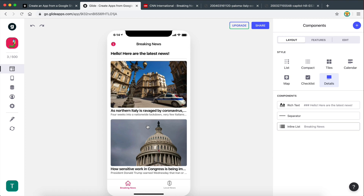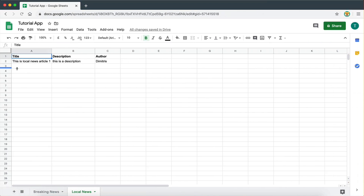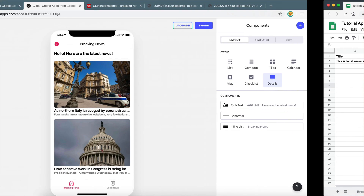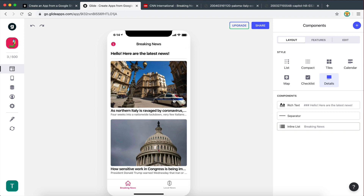So far we explored how to add data to our app by reading the fields we have on our spreadsheet. In this video we're going to explore the ways that we can allow the user to create new data for the app. Since this is a news app, the best way to demonstrate this is by creating a new page where the user can submit stories.